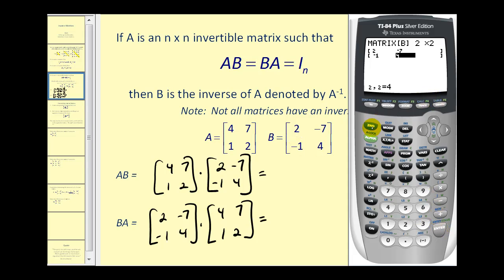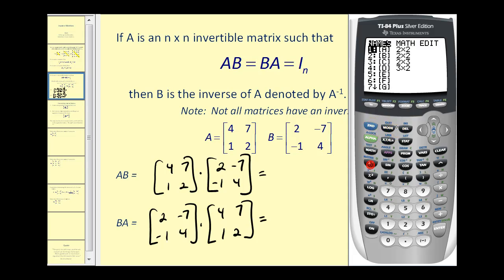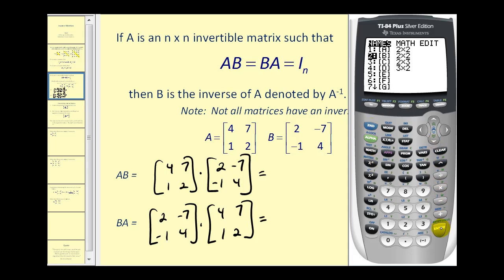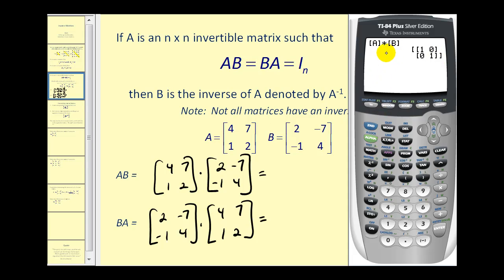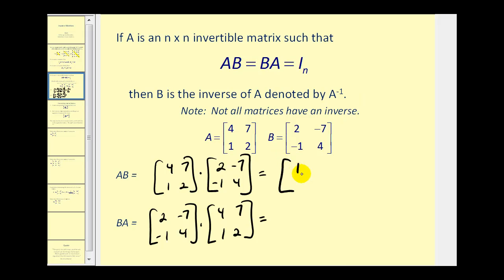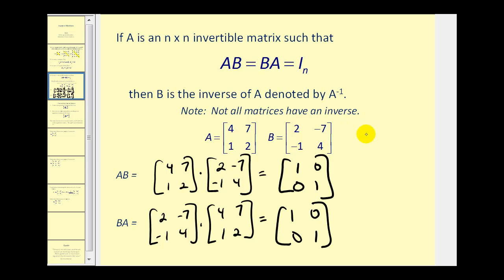Let's go ahead and find those two products. Back on the main screen, press second matrix A times second matrix B, and press enter. We can see that A times B is a two by two identity matrix. Now let's find B times A — the product is the same. So since the product of these two matrices is the identity matrix, we can say B is the inverse of A.